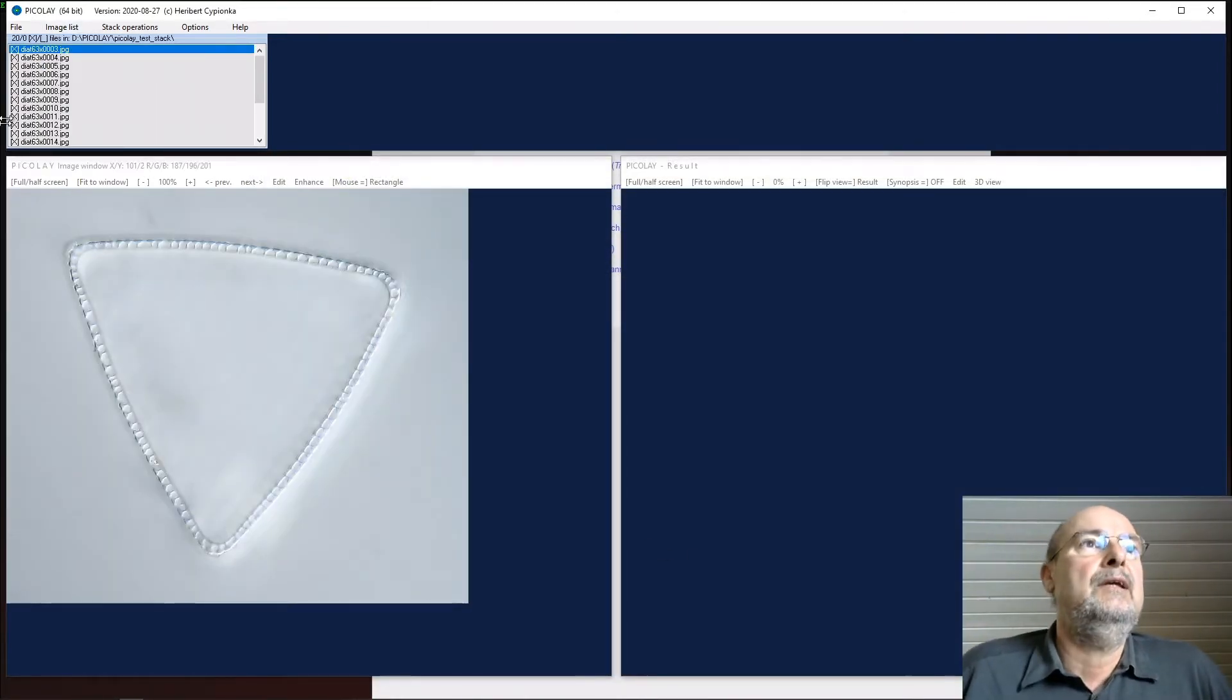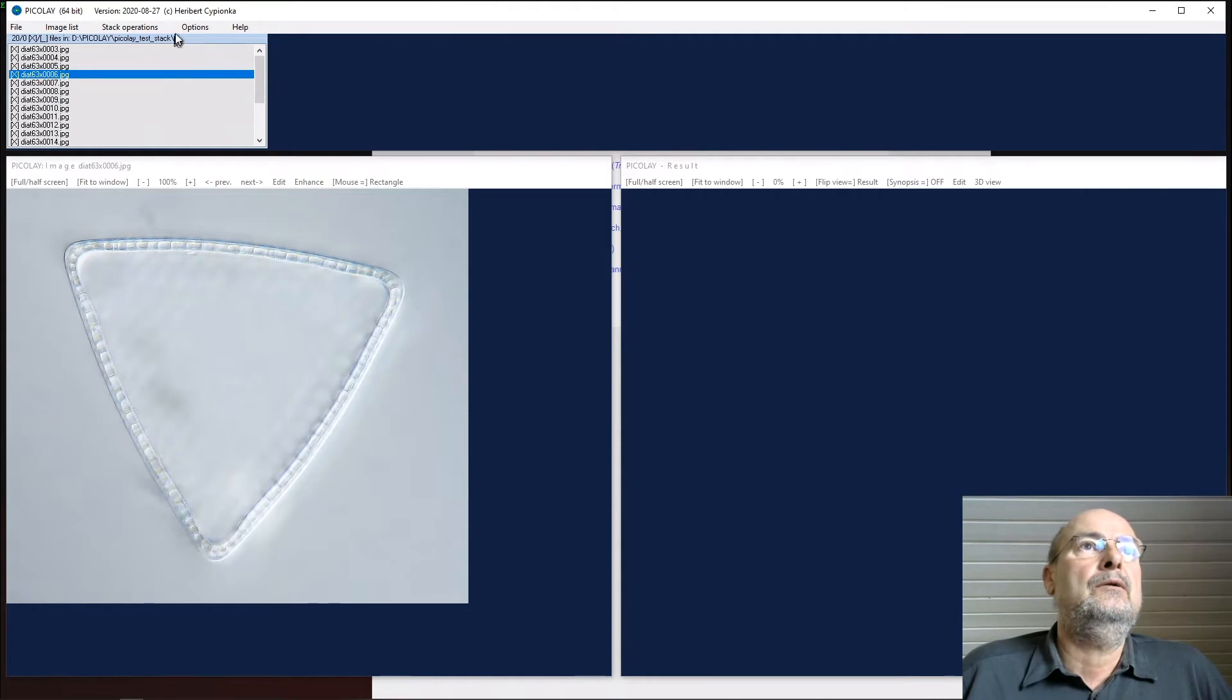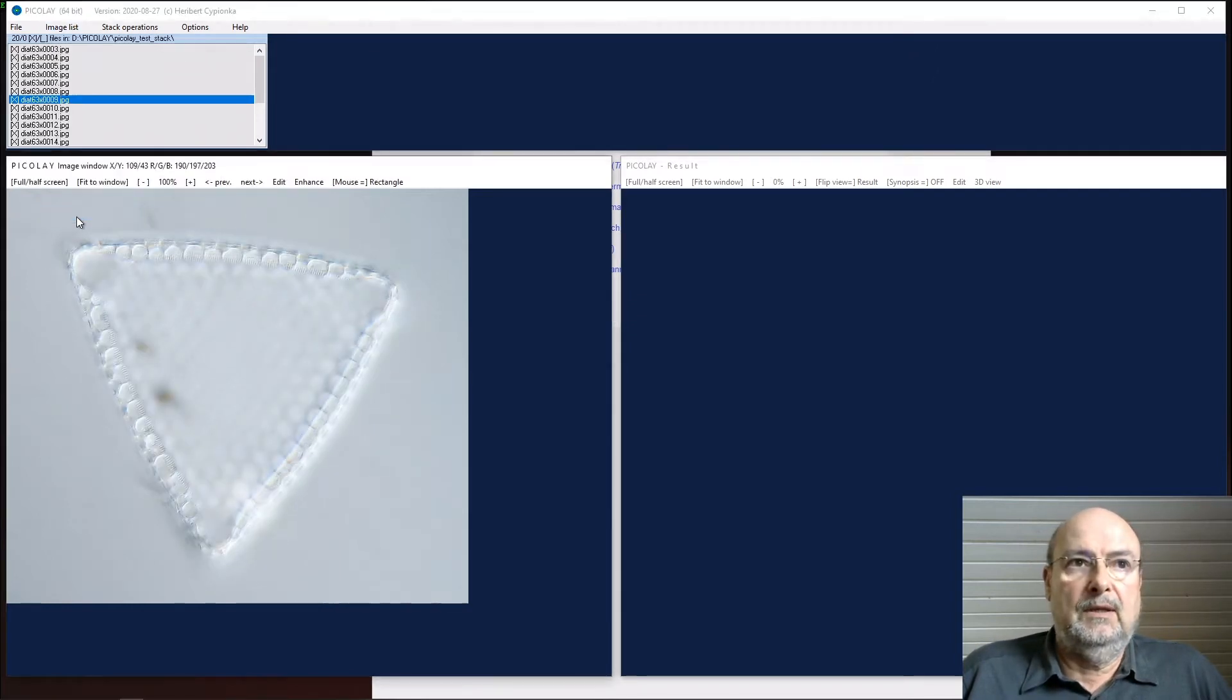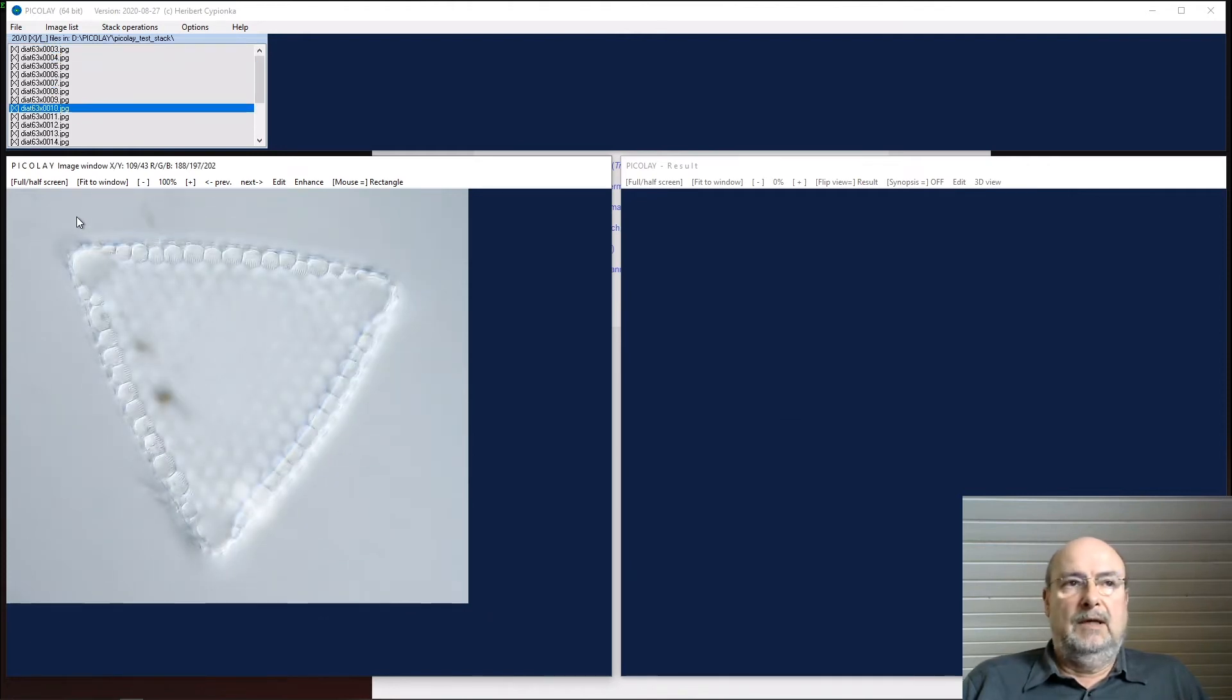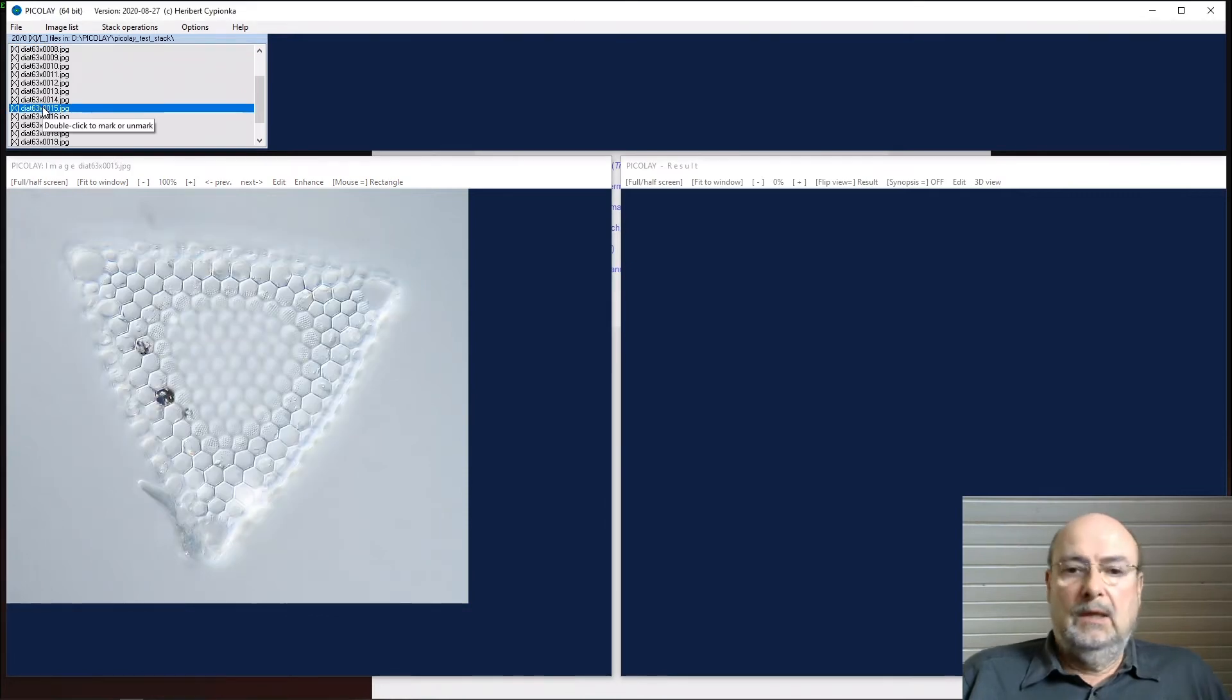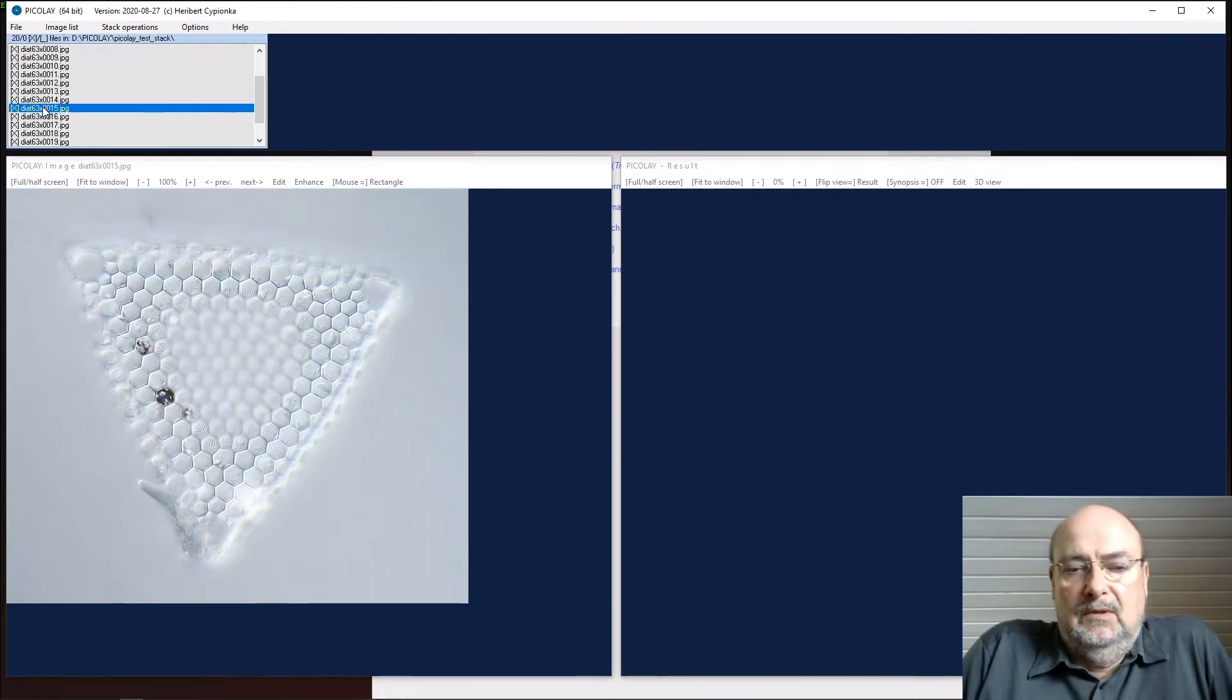So we have the list here. The names are listed, you can click on the images to look how they are, or you could make a little slideshow. Stack operations, sorry, image list, start slideshow and it will be shown. You can look whether everything is fine and it seems okay.